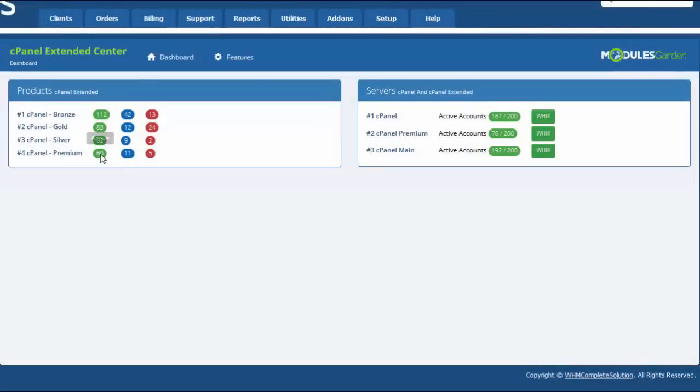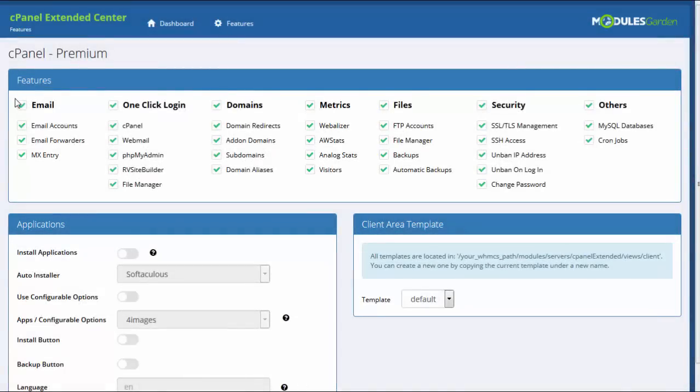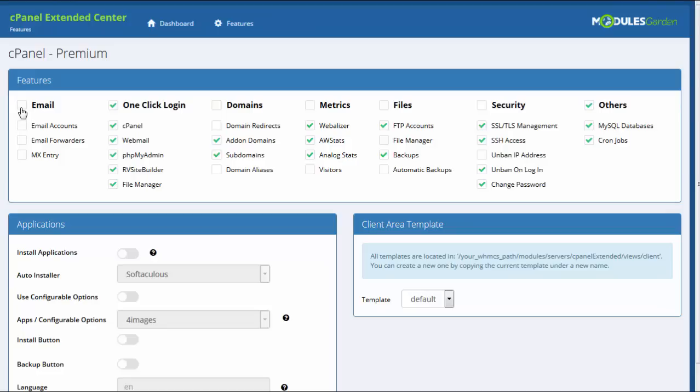The centerpiece of cPanel Extended for WHMCS is the ability to configure the product the way you wish. In addition, you will be able to easily adjust each product and decide which functionalities are available to your clients. You can even set up ready products in your WHMCS and configure them exactly like cPanel packages.